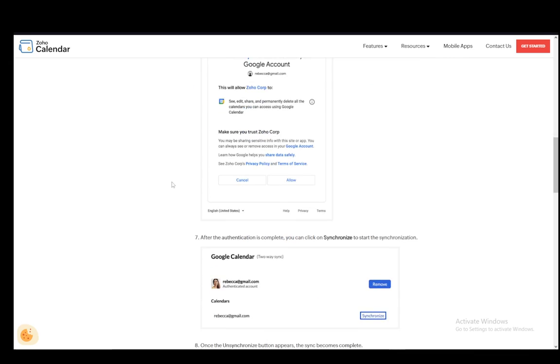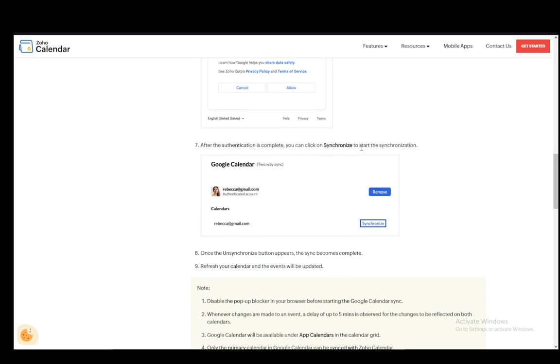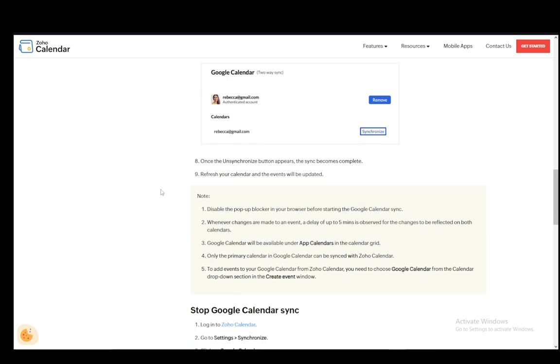After the authentication is complete, you can click Synchronize to start the synchronization. Once you see the Unsynchronized button, the synchronization is complete, and then you can refresh your calendar and the events will be updated.